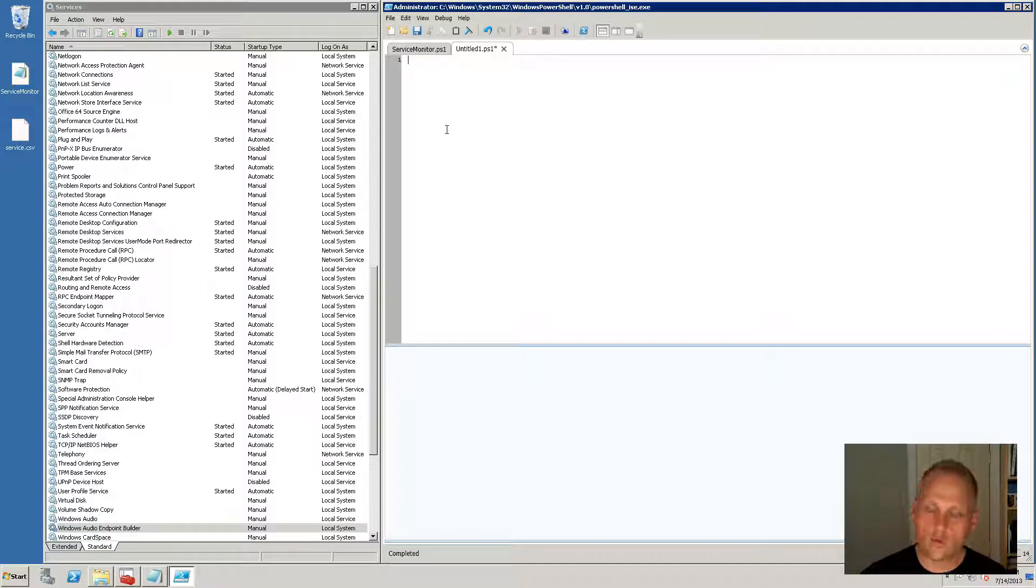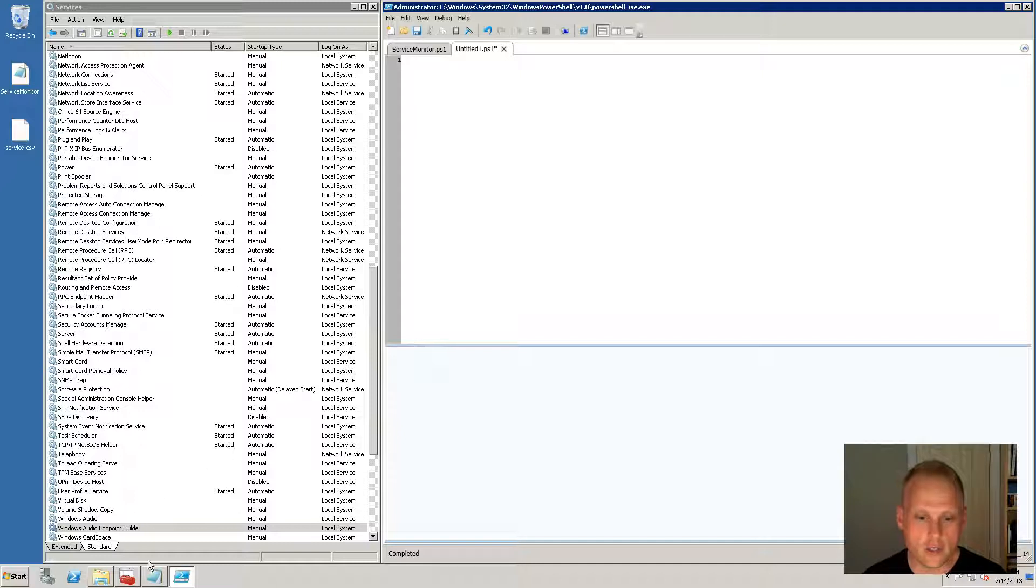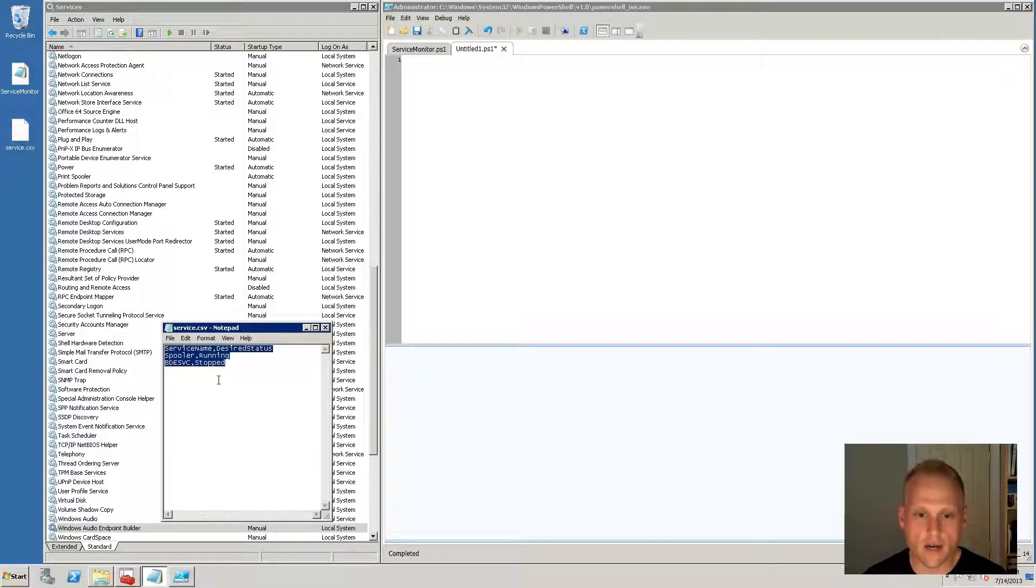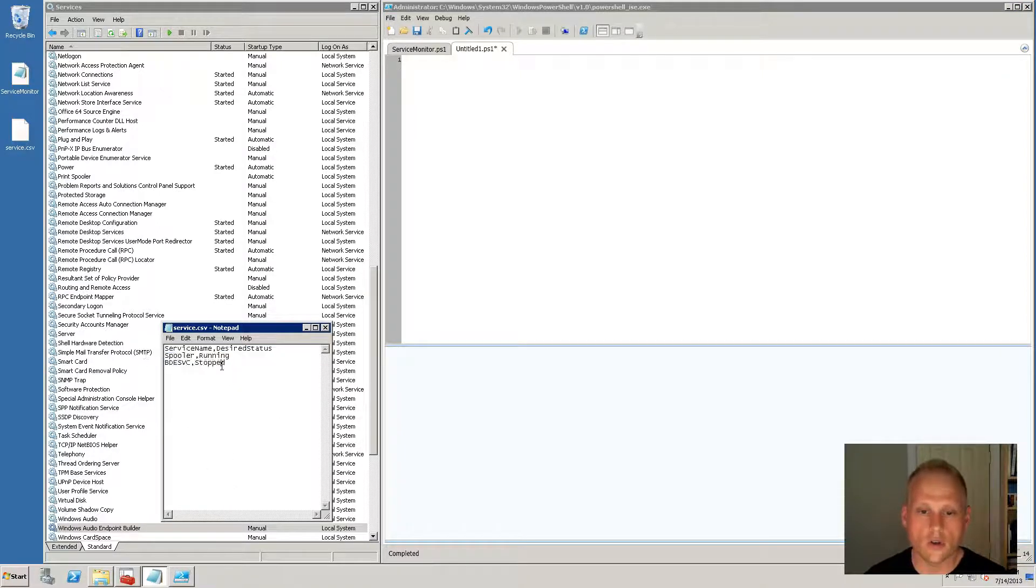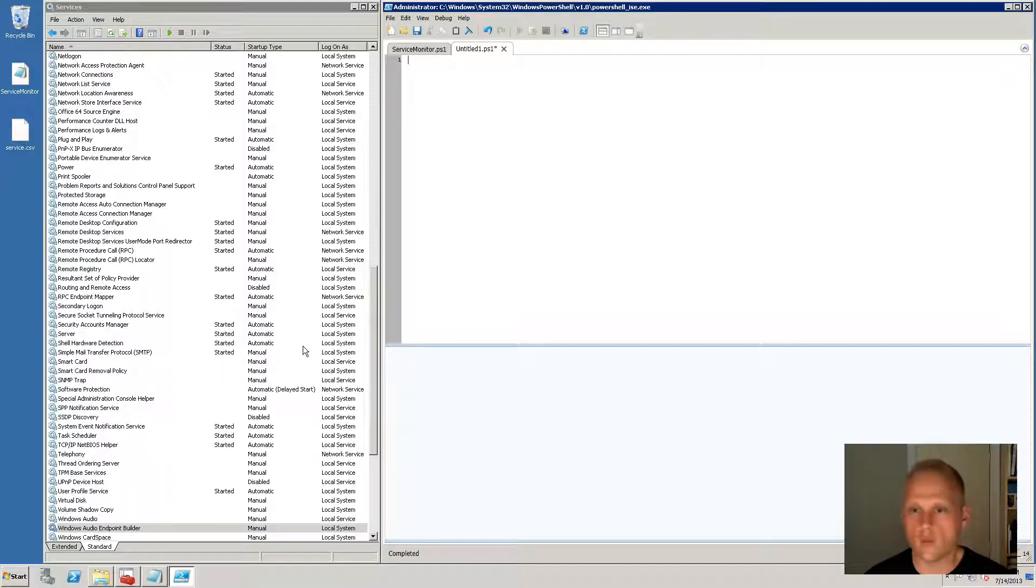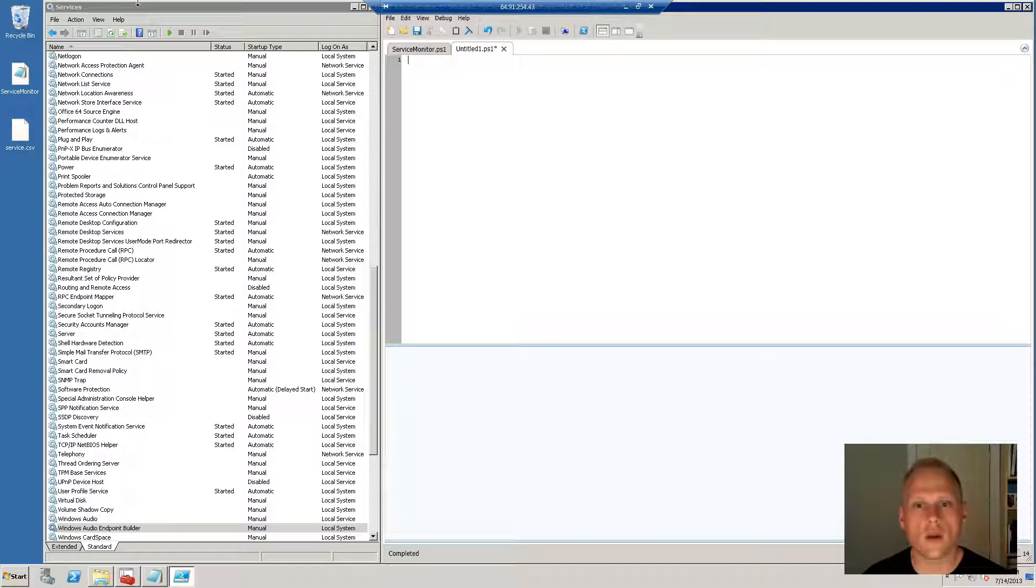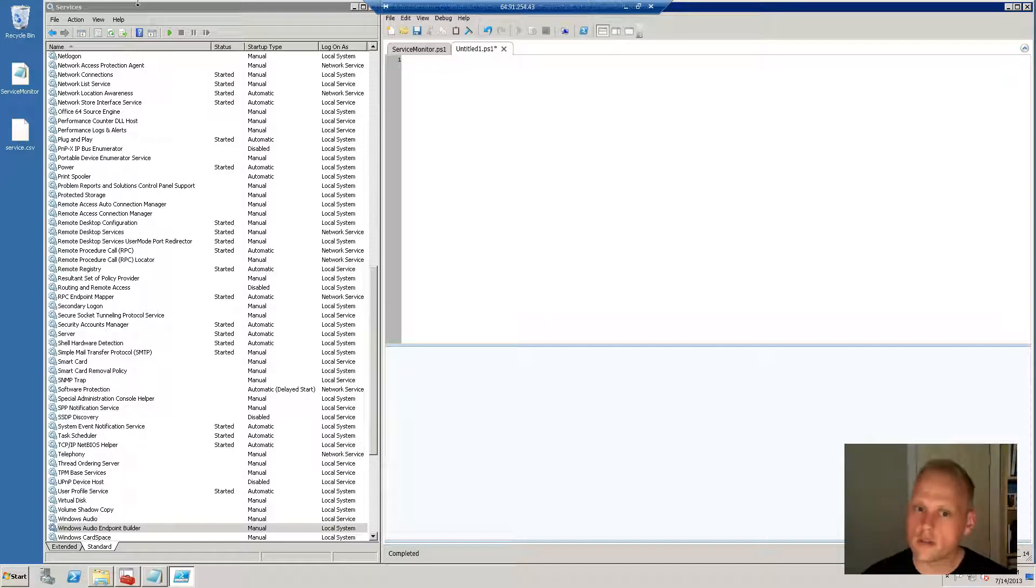So what we have is we've got a blank PowerShell canvas, I've got my services csv file, we're going to be looking at our print spooler and this vdesvc, I don't even remember what that is right now, but I'm going to take you through writing this whole thing and we're going to do it together and then we're going to see if it works.